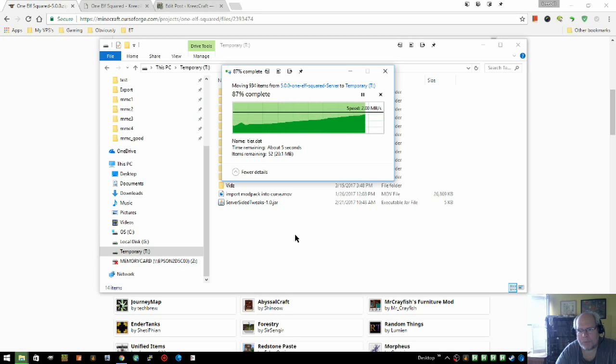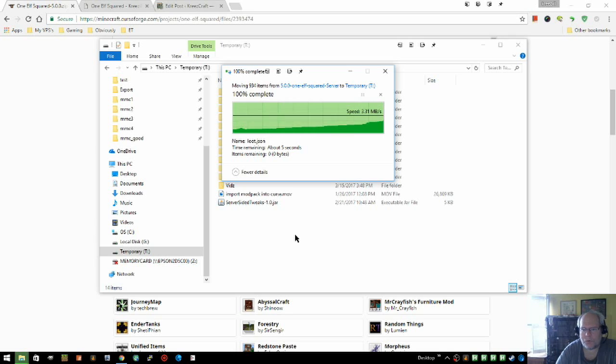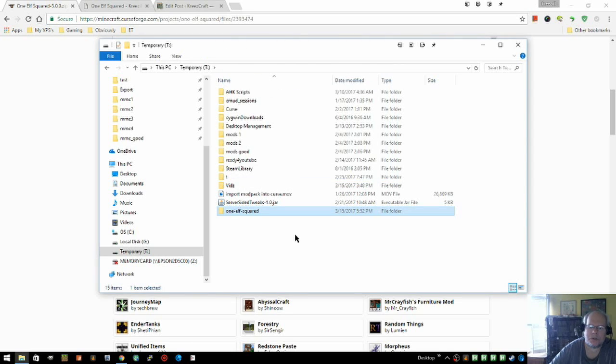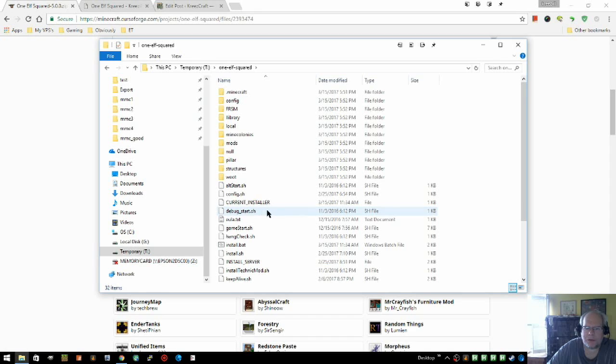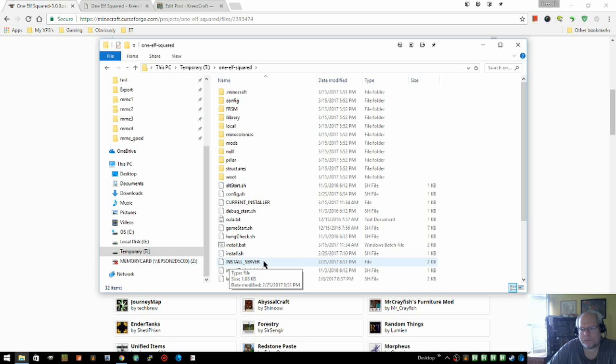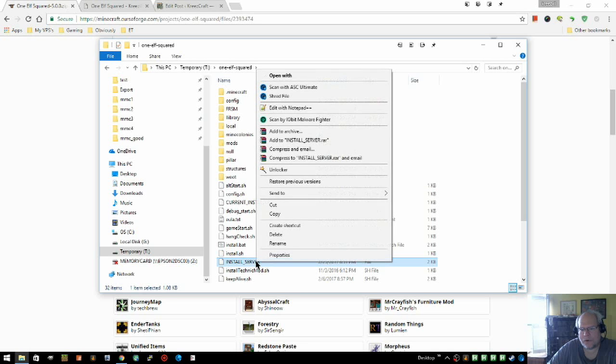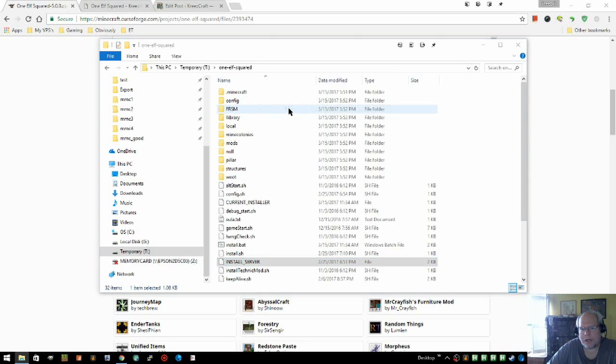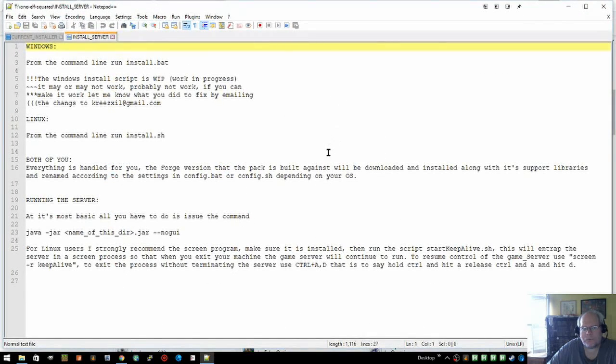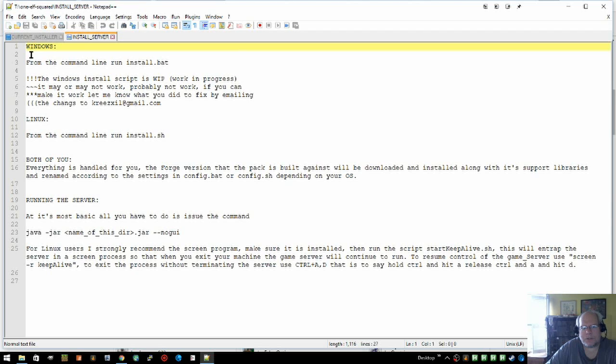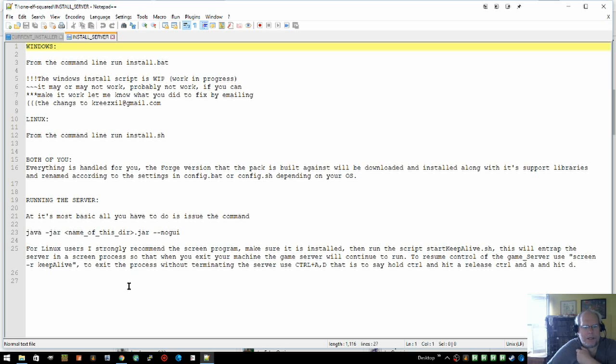Granted, what I'm showing you is for Windows. Now, everything about installing the server is actually listed in this file here called install server that is a text file. And if you just look at it with your favorite editor, you'll see this is all the information from the server page that's on the mod pack page.